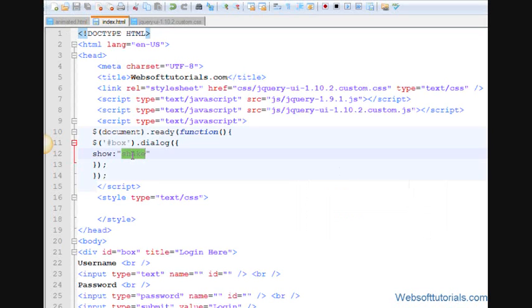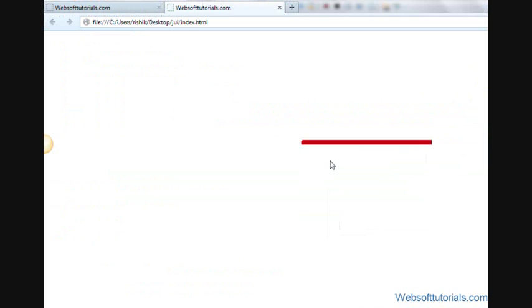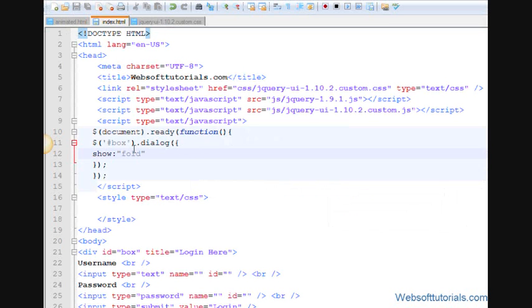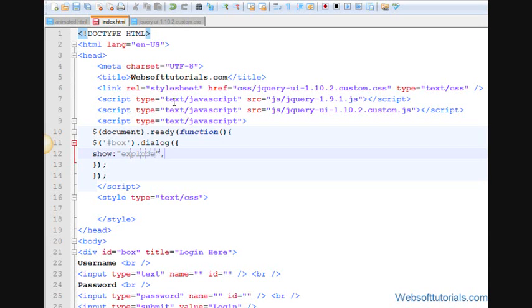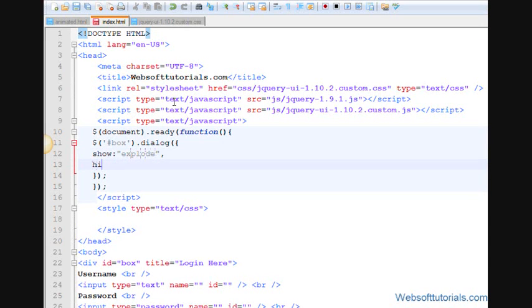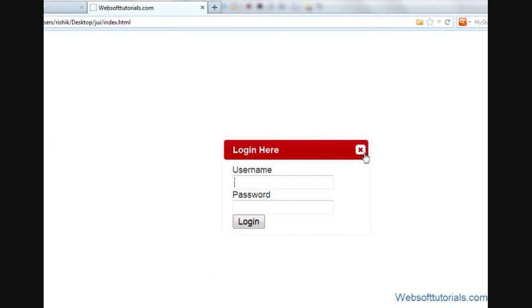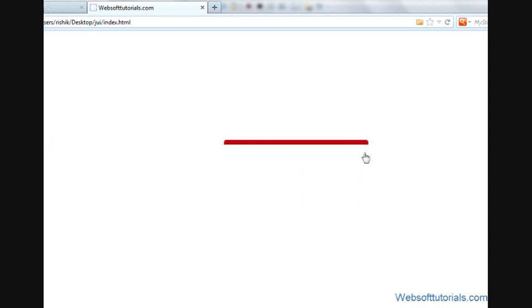And the last effect I will talk about is fold, F-O-L-D. Now refresh, you can see fold. Now I will apply explode effect when I show this and I will apply fold effect when I will hide it. So I will write hide colon fold. So refresh, you will see explode. Then when I will close it, you will see it will be fold.